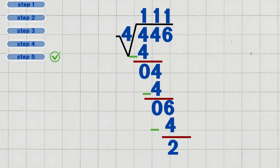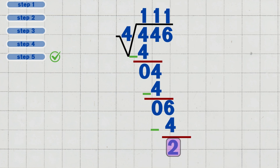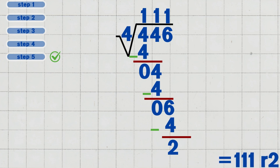Step five: write the final answer. The quotient is one hundred and eleven, and the remainder is two. So, four hundred and forty-six divided by four equals one hundred and eleven remainder two.